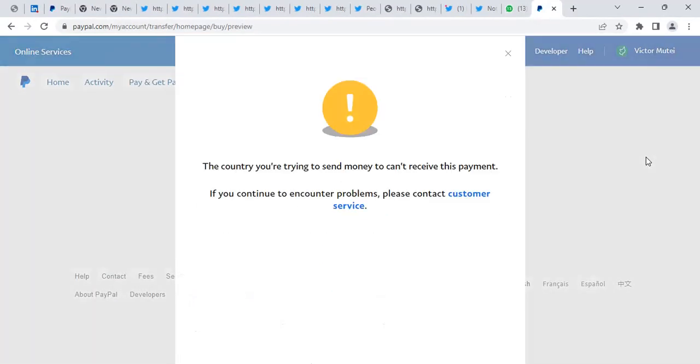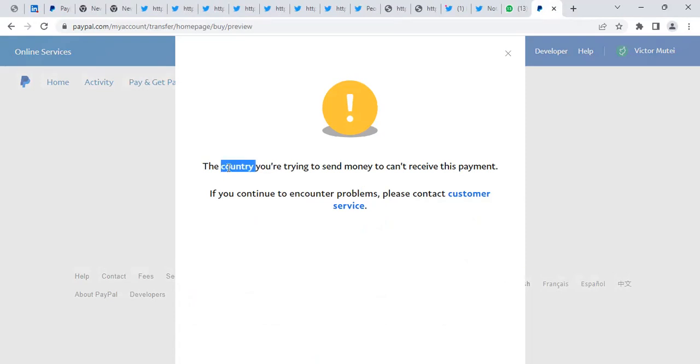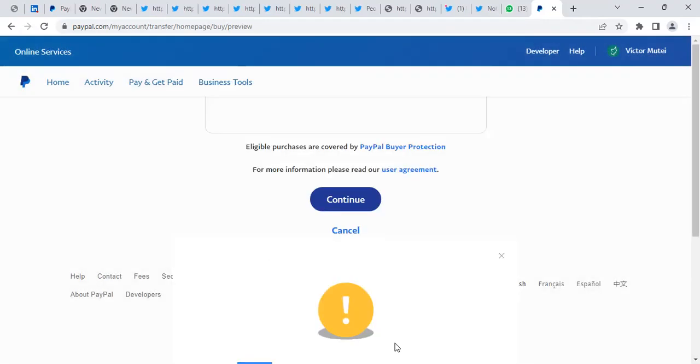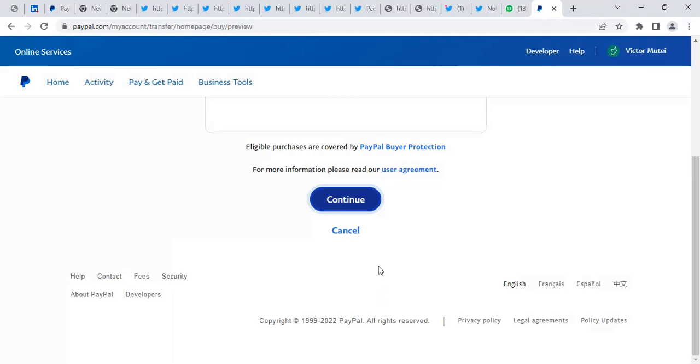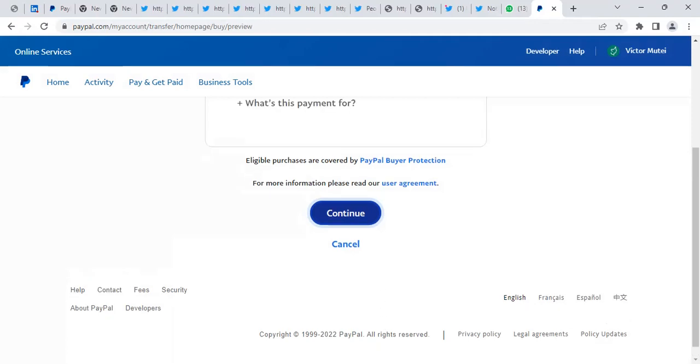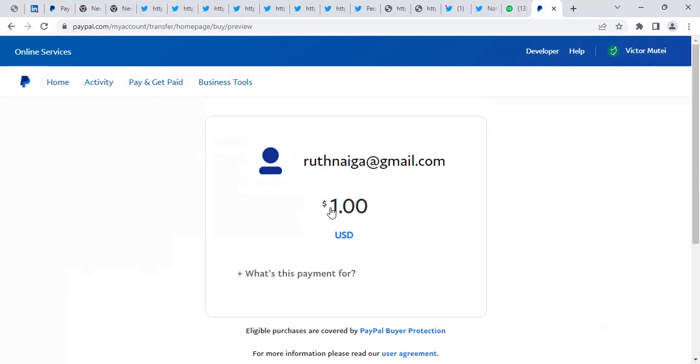When I try to send to this person some money, I get an issue like the country you're trying to send money to can't receive this payment. So these days PayPal upgraded systems, they usually specify exactly sometimes why you can't get a problem. So the problem with this account we are trying to send to, the country can't receive.